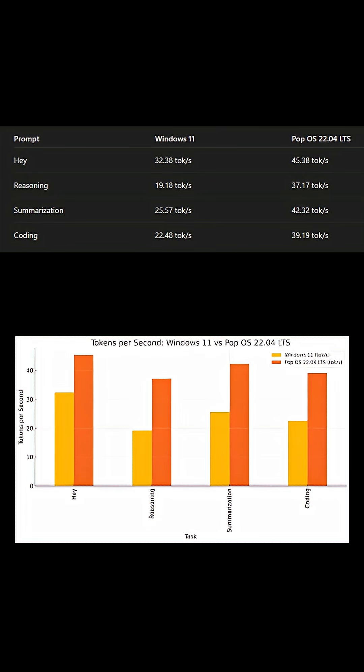Pop OS was faster every time, up to 90% better in some tasks, and it used less VRAM. When I pushed the context length, Windows crashed. Pop OS didn't.